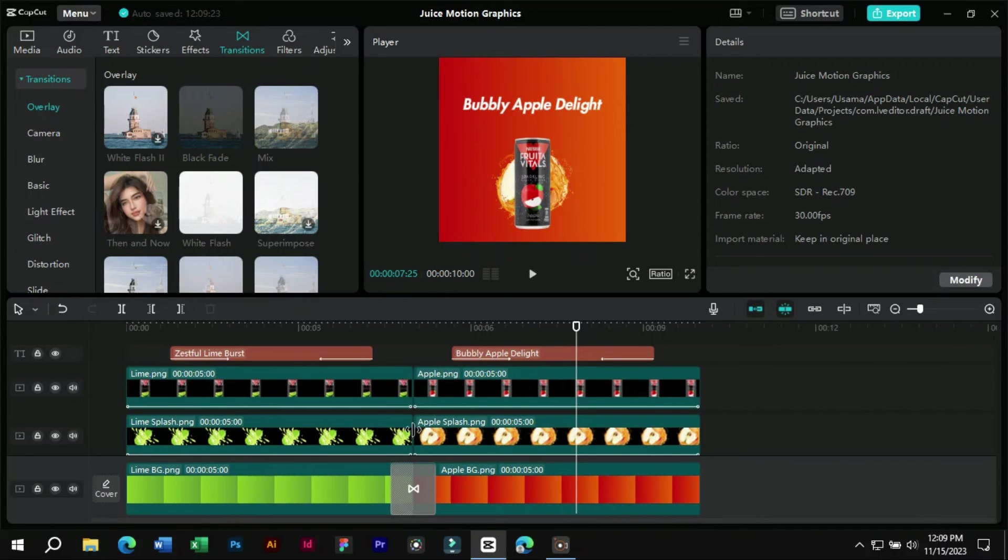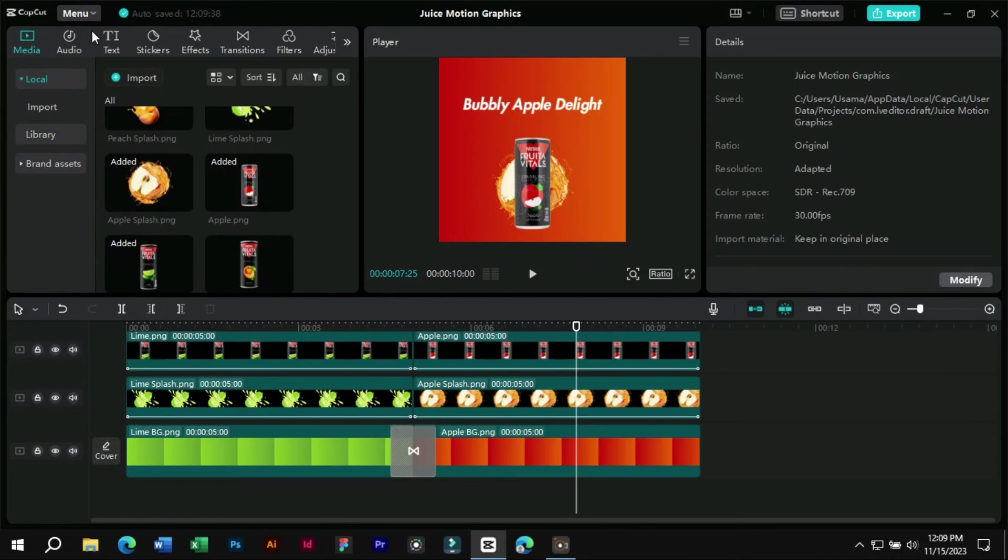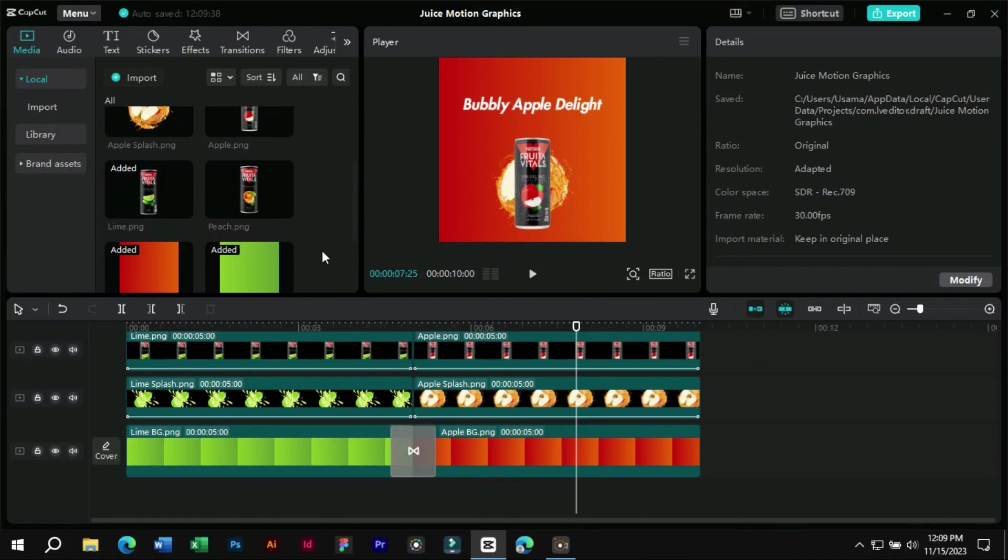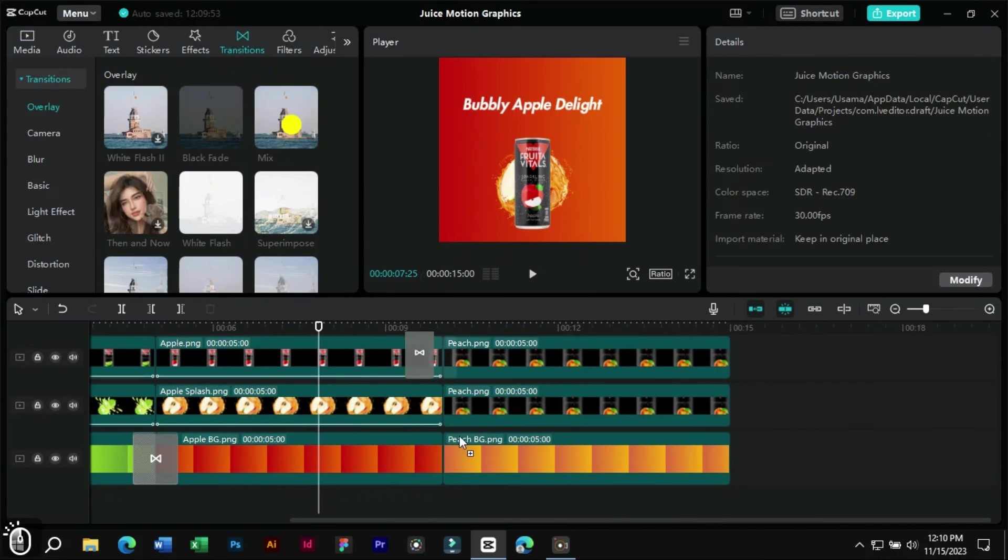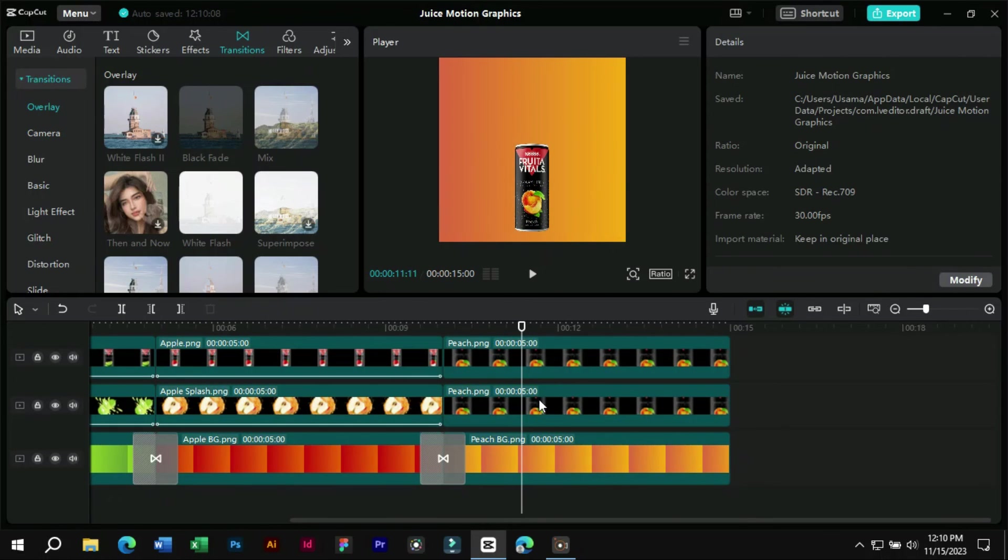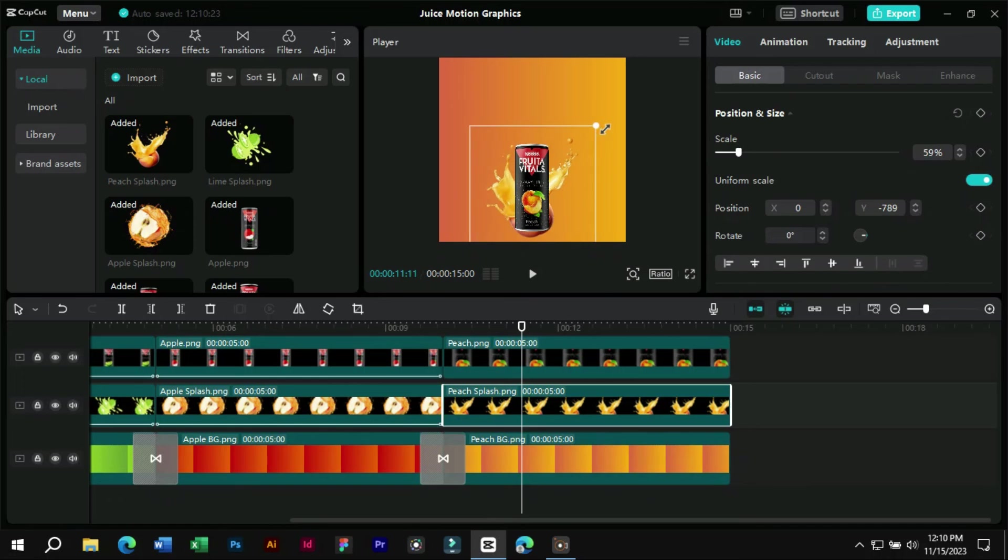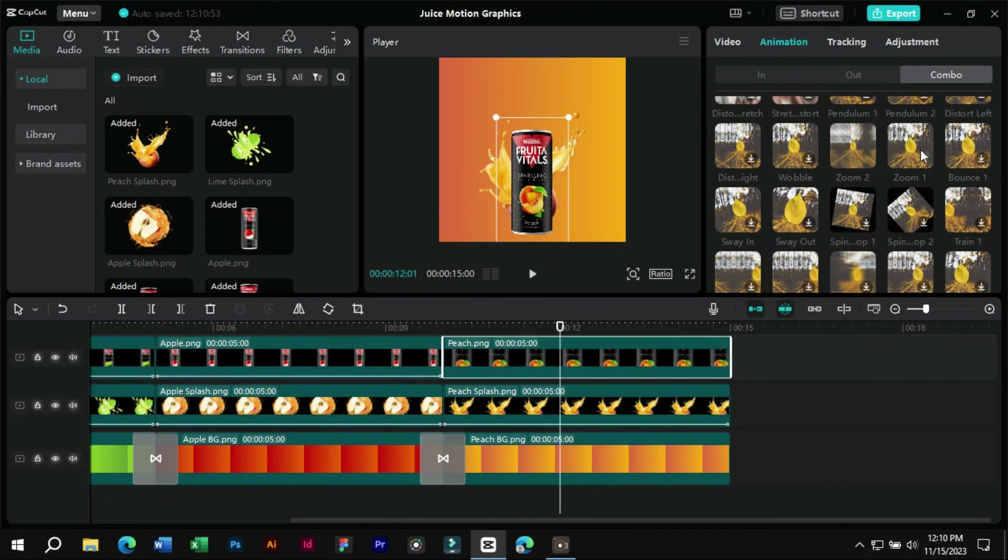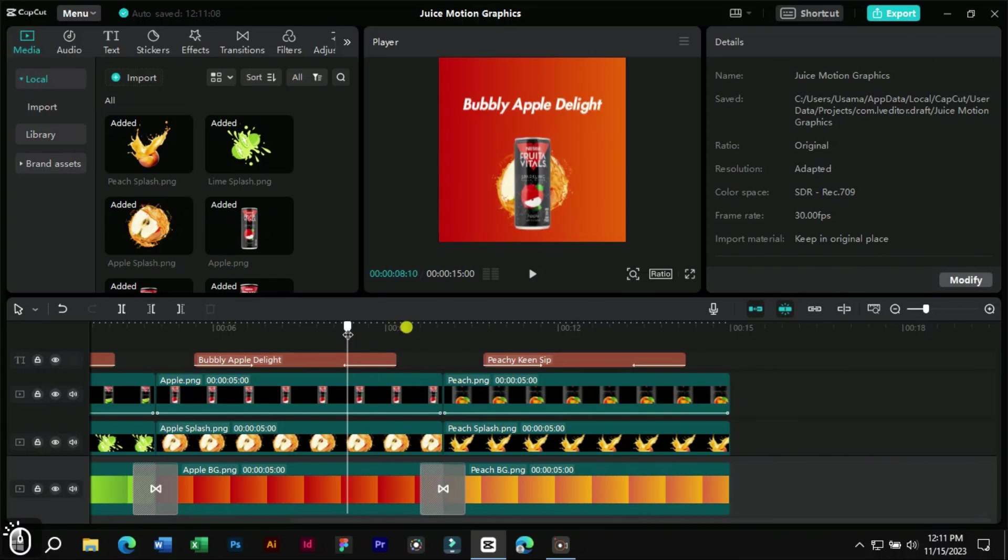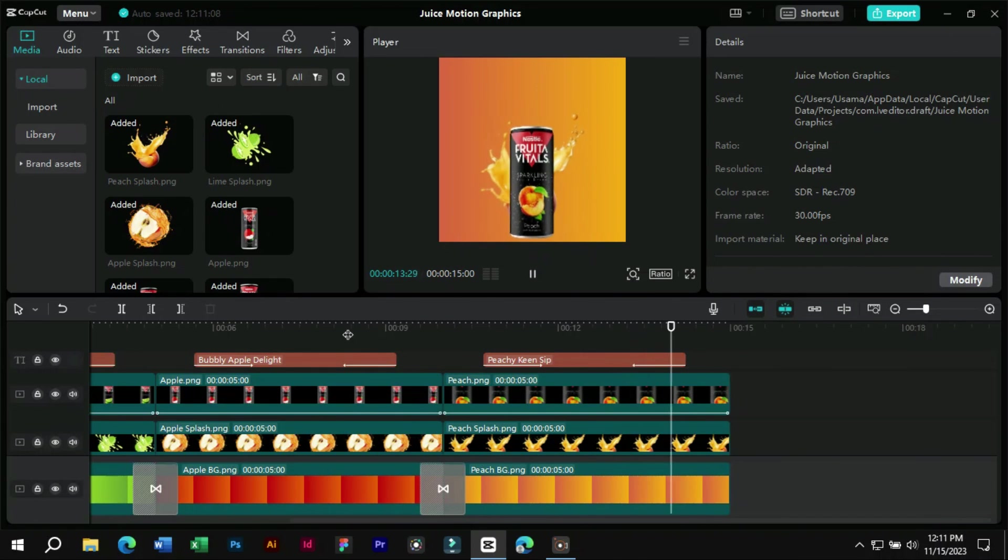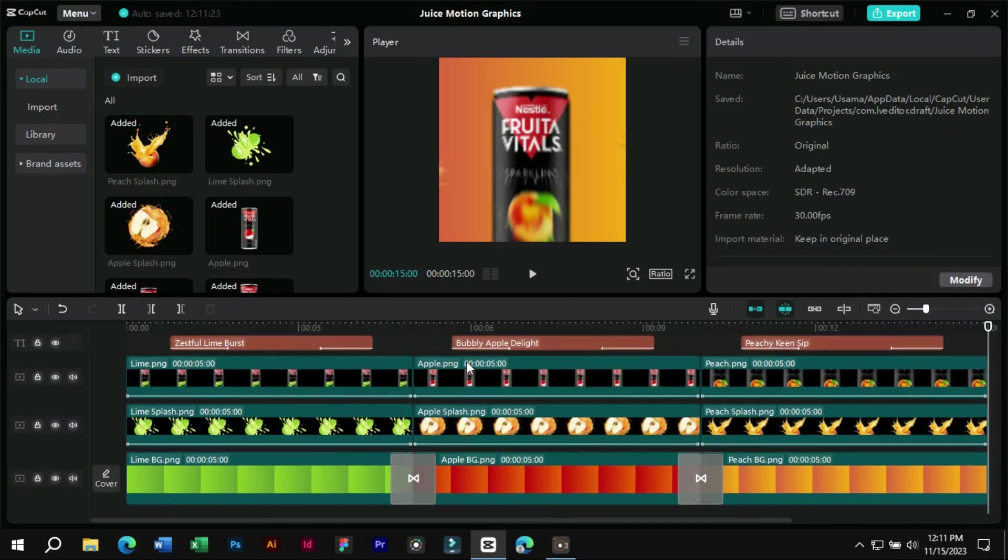Now this motion graphics look interesting. Now we will add the remaining product and its elements and add the same animations to it. Our motion graphics product video is now ready.